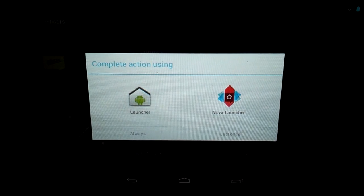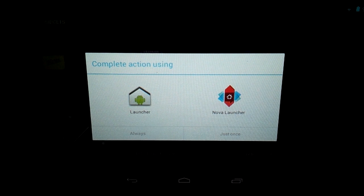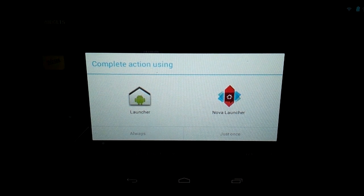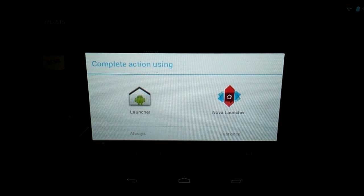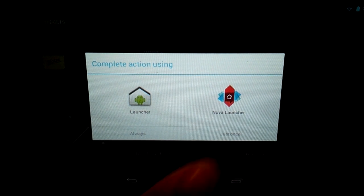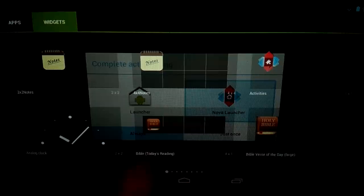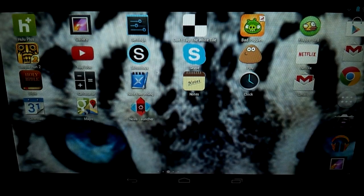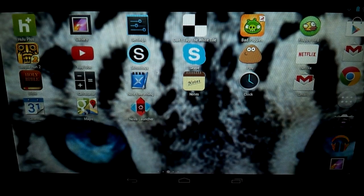Now this part is really important. When you press your home button, you're given two options. To complete action using launcher or Nova Launcher, you have to hit Nova Launcher so this works, and then press always.